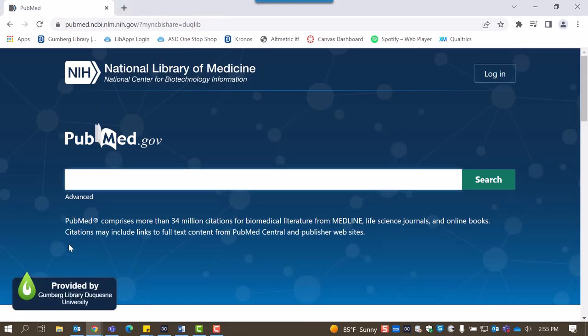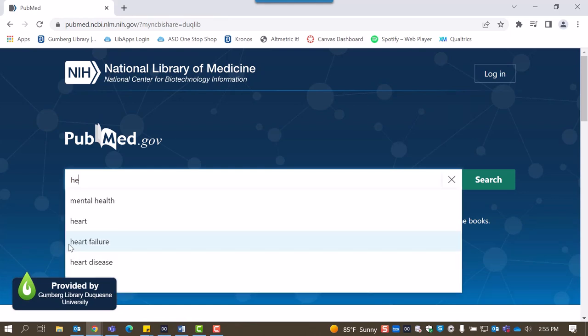Now that we're in PubMed, let's look at how to conduct a search. Simply type your search terms into the white search bar and click Search. For this tutorial, we will say Heart Attack and Depression.